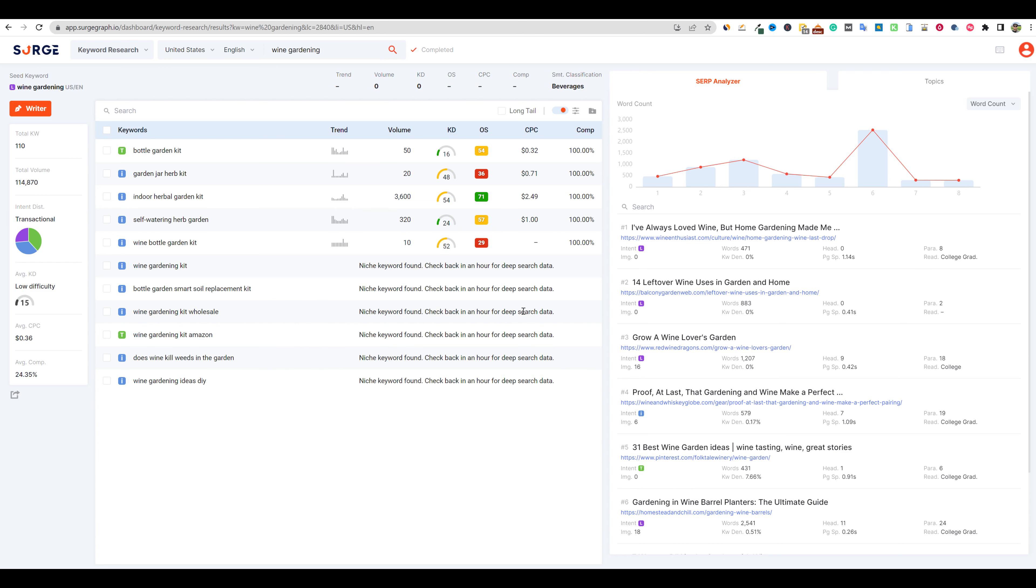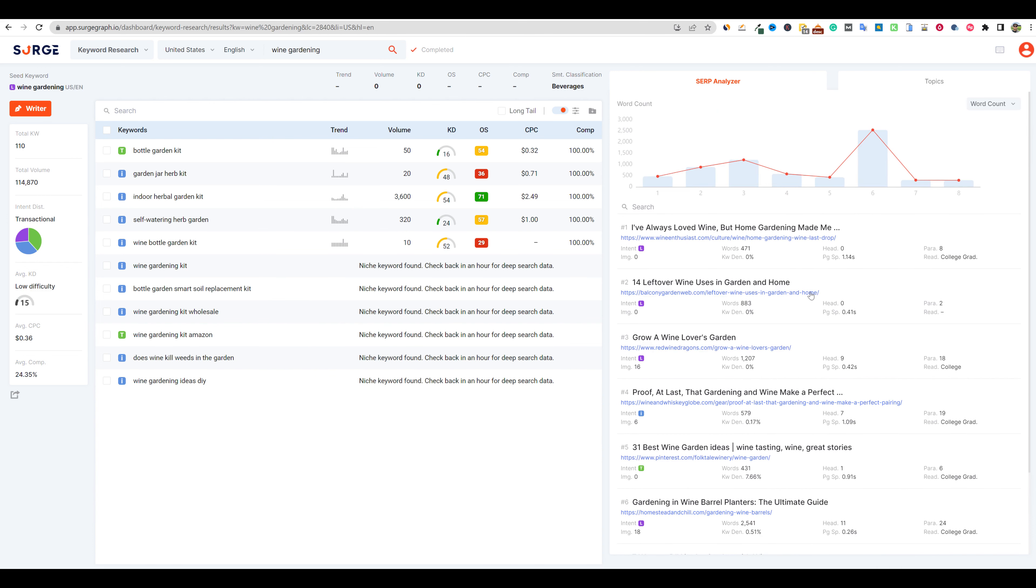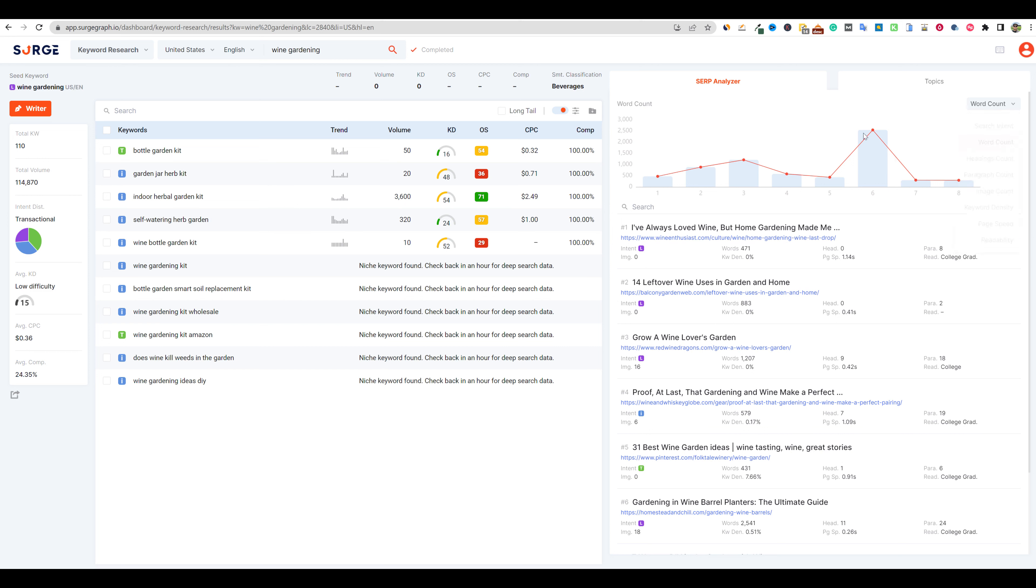You get a lot of different information, SEO information over here on the right hand side. You also get the trends over here for the different keywords as well. We can actually change the chart over here, search intent, keyword density, and so forth as well. So just wanted to get this out to you guys that there's some really cool ways you can use the keyword research function inside of Surgegraph using the bulk keyword research.